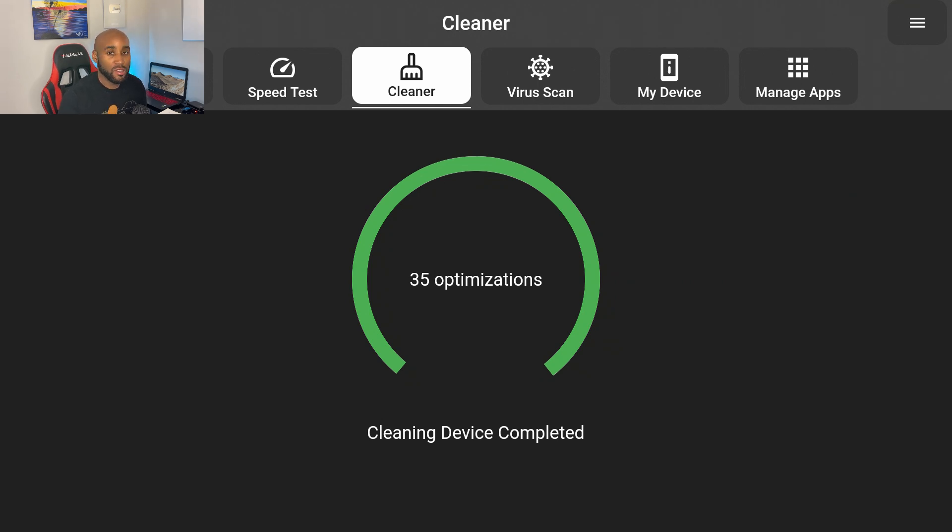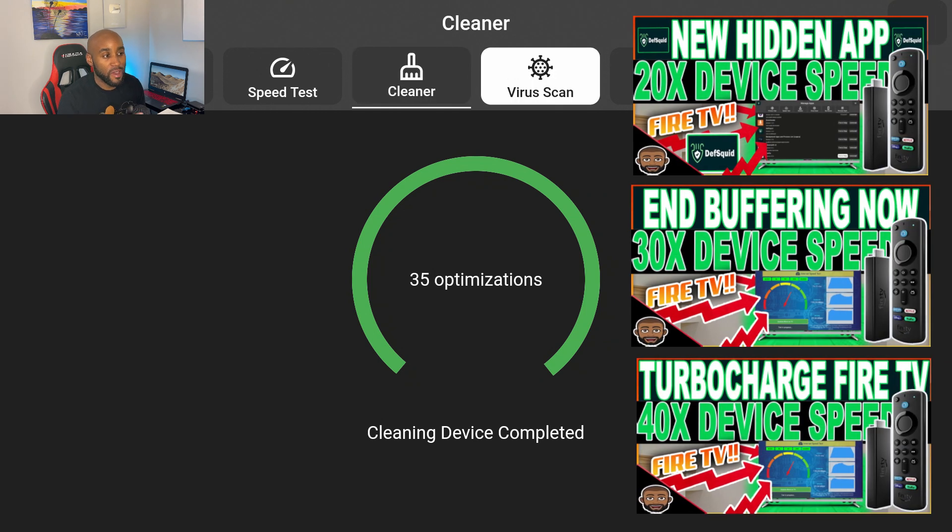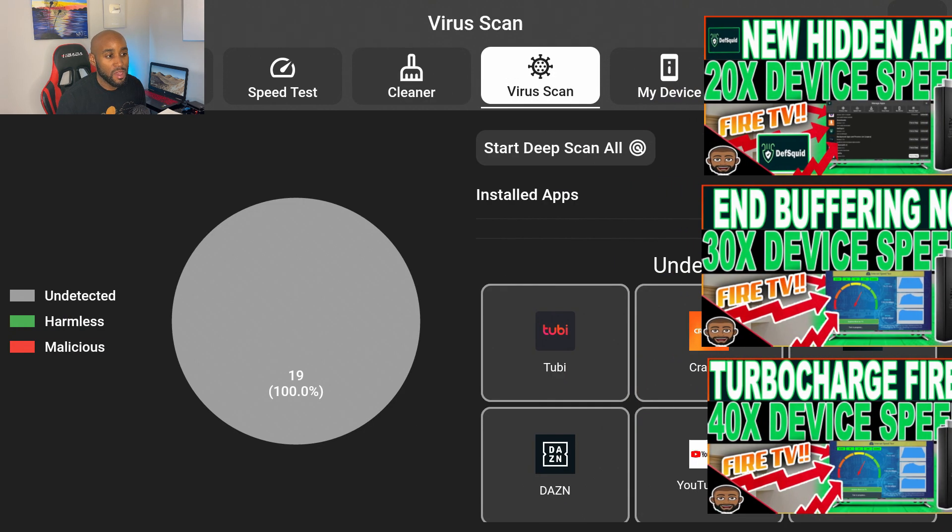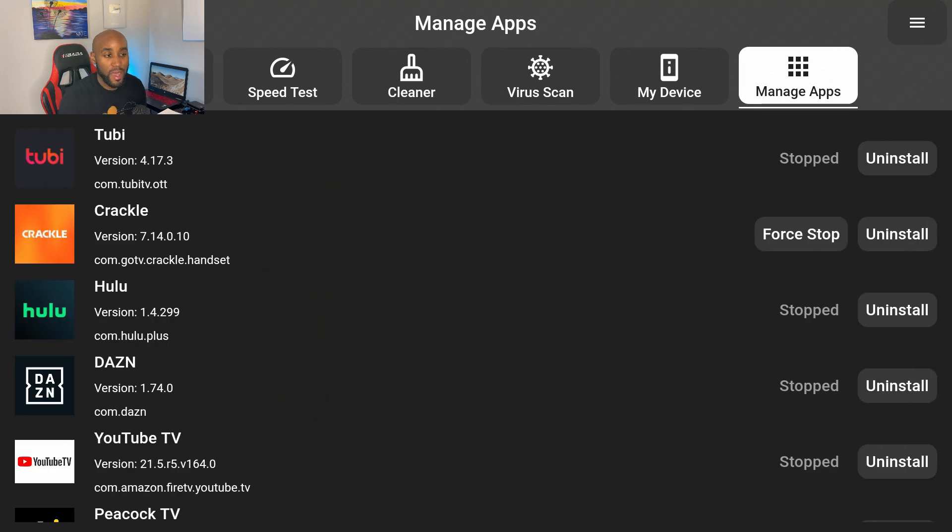Also check out my other videos because I do go in depth on the virus scan feature within this app and they also have a manage apps section, so definitely check out the other videos.